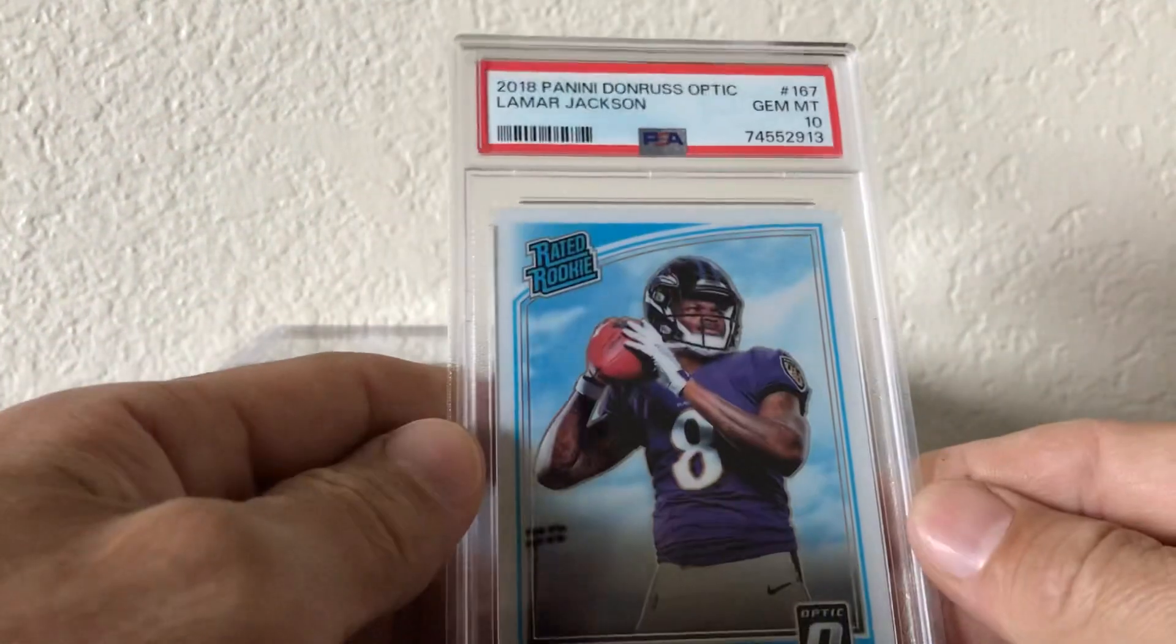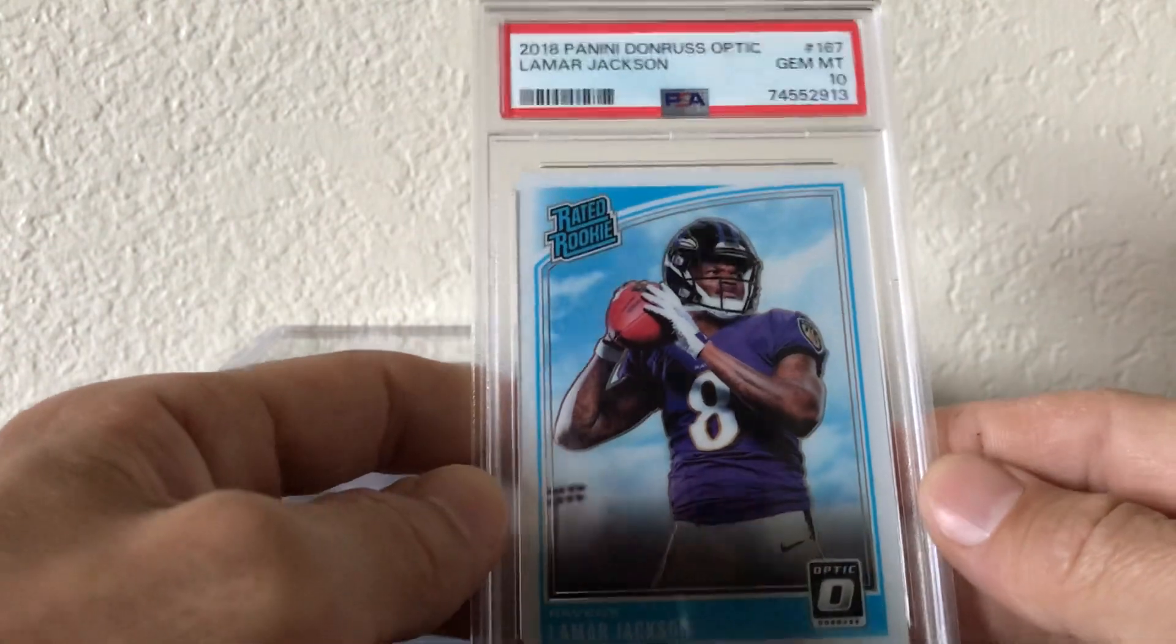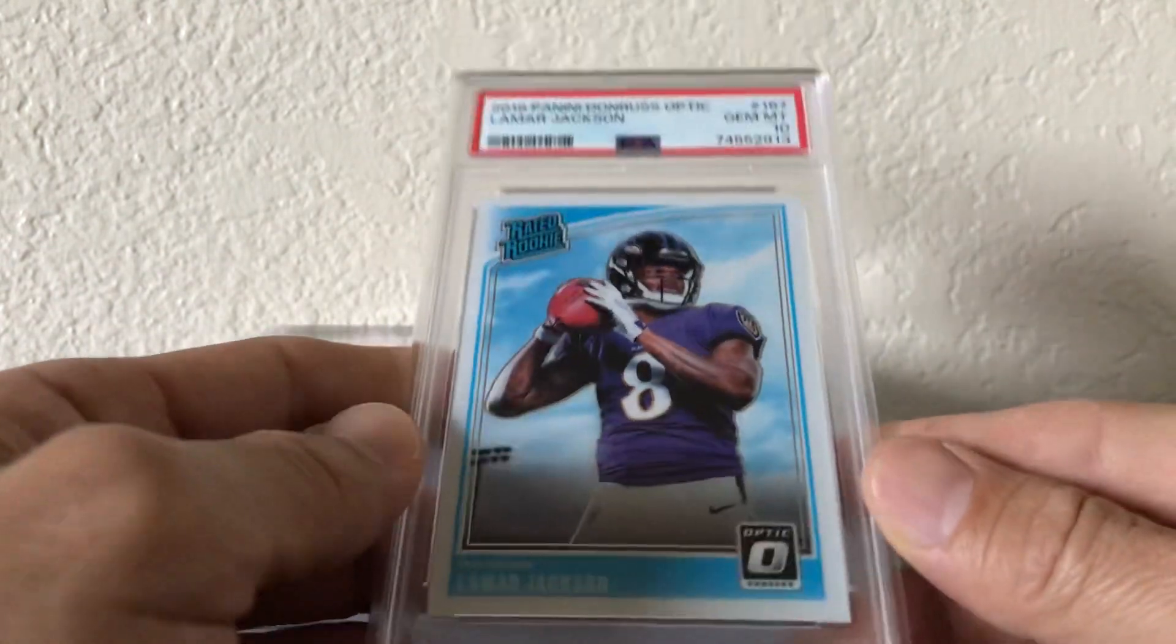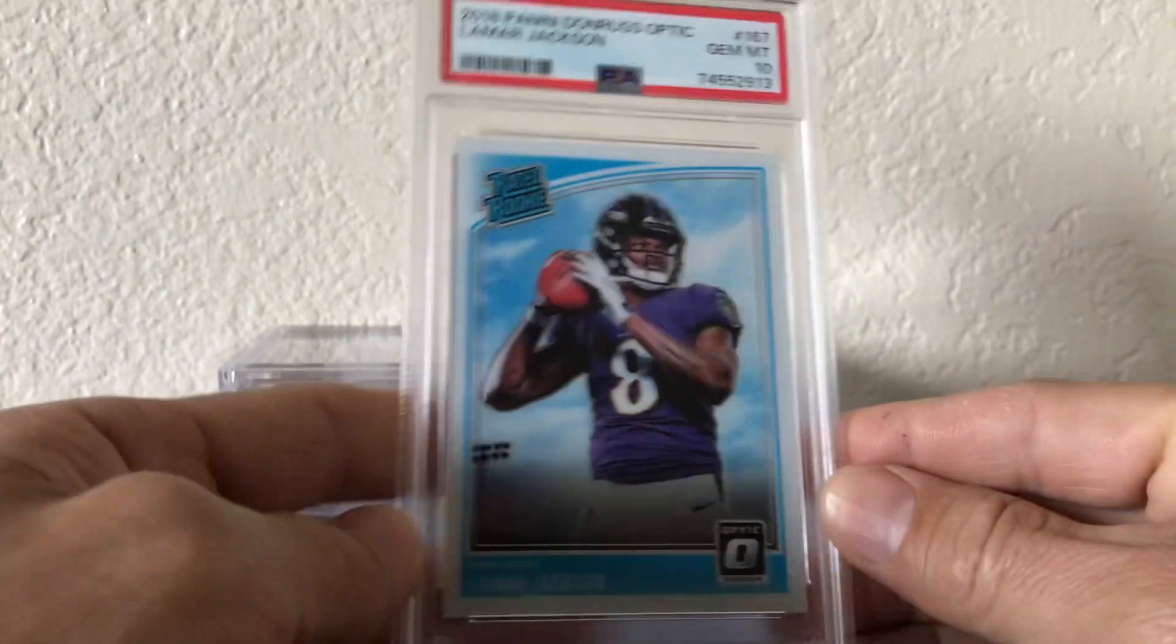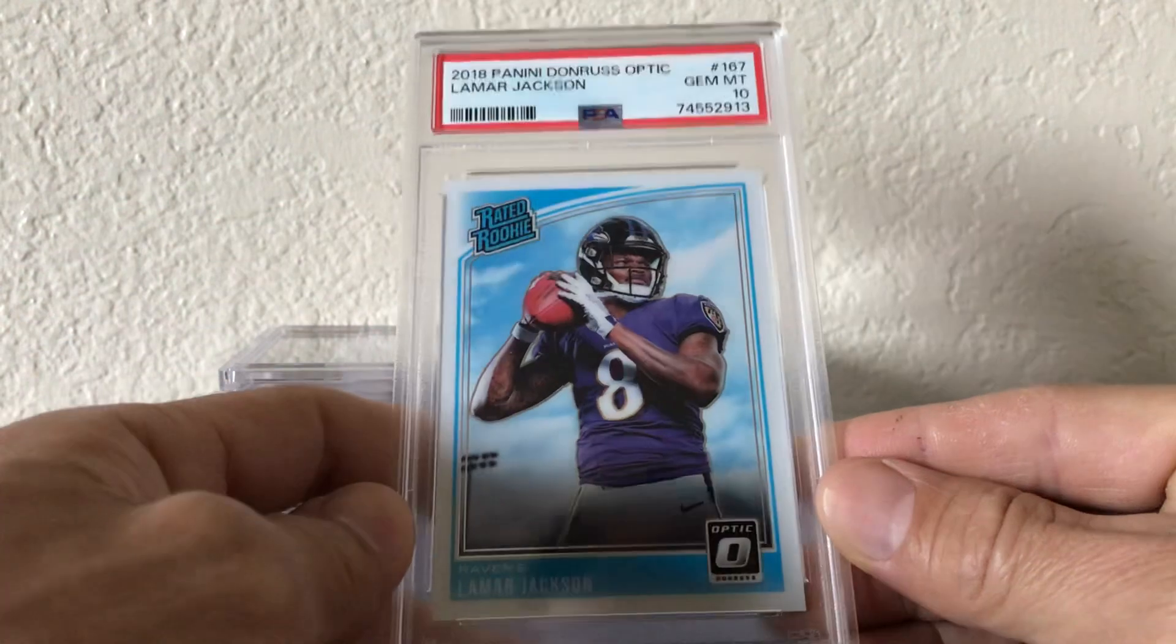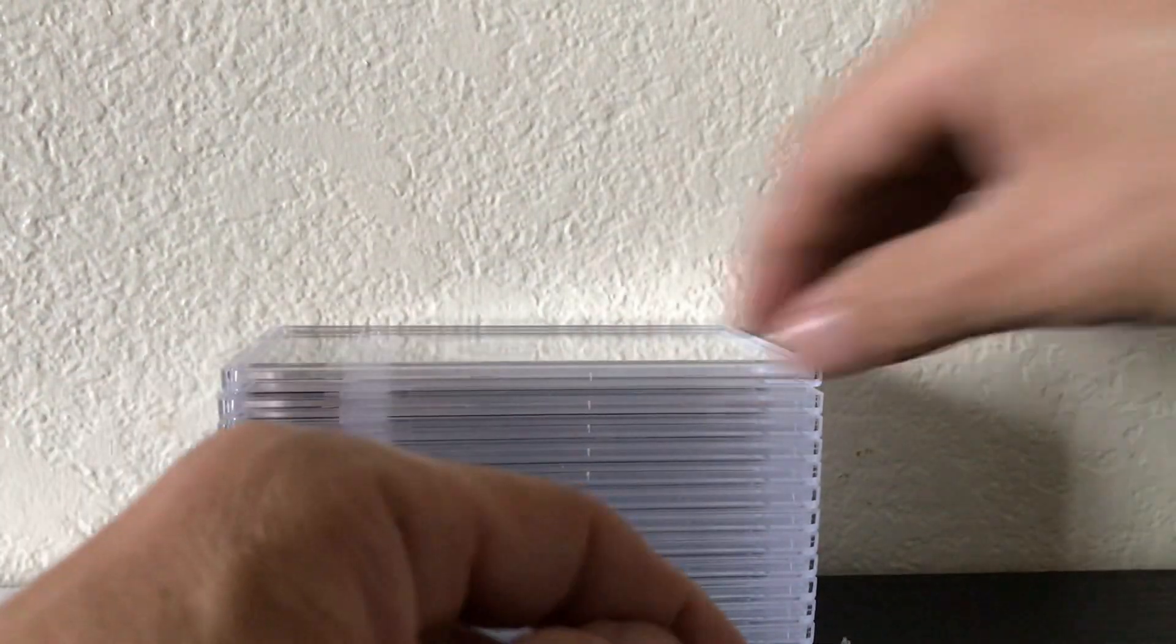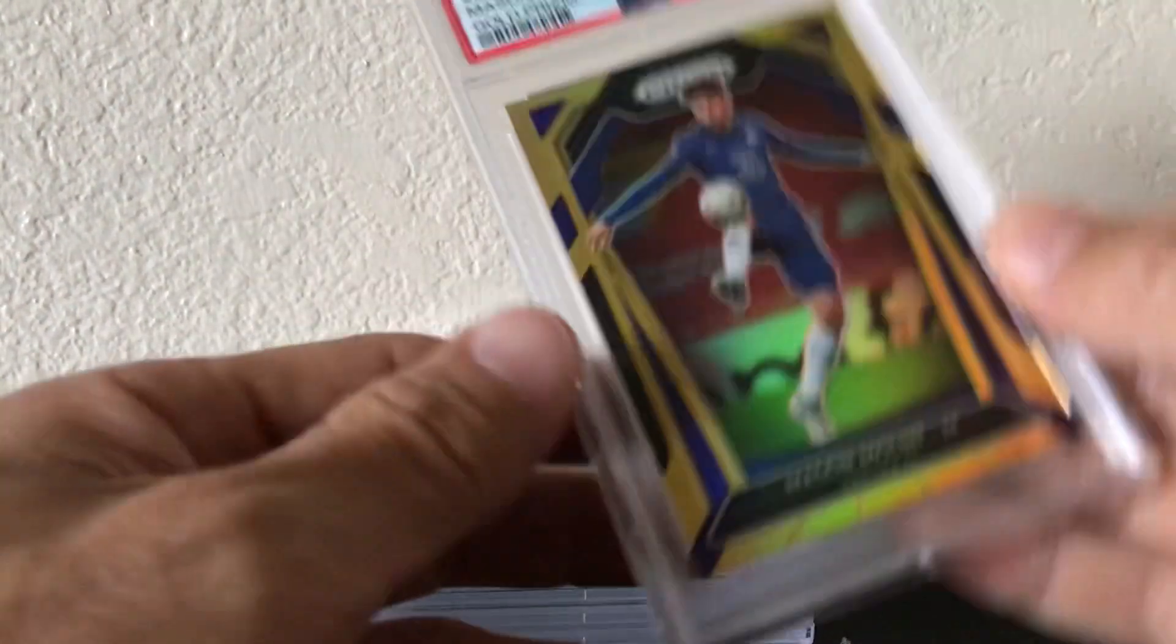And if they grade a 10 it's like a $250, $300 card. Lamar Jackson, shout out to Ron Wilson for this one. Got it raw from him, graded to 10.